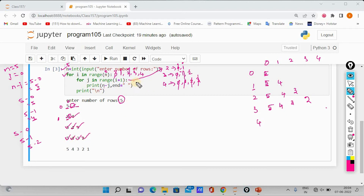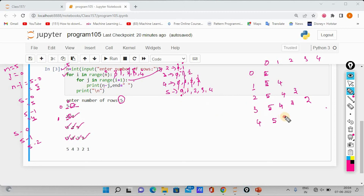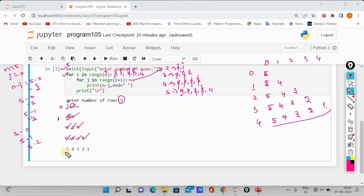So 4 plus 1 gives us 5 iterations: 0, 1, 2, 3, 4. At zero point, 5 minus 0 is 5. At one point, 5 minus 1 is 4. At two, 5 minus 2 is 3. At three, 5 minus 3 is 2. At four, 5 minus 4 is 1. So the last row prints 5, 4, 3, 2, 1. This pattern is printed.